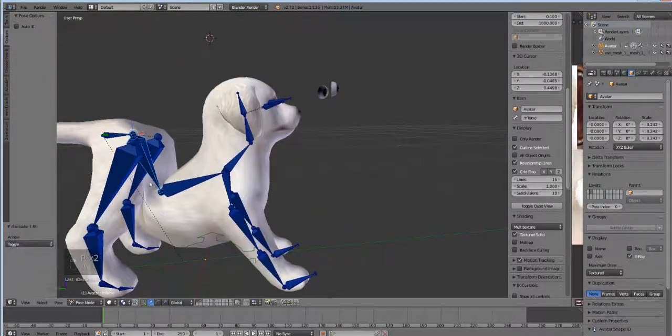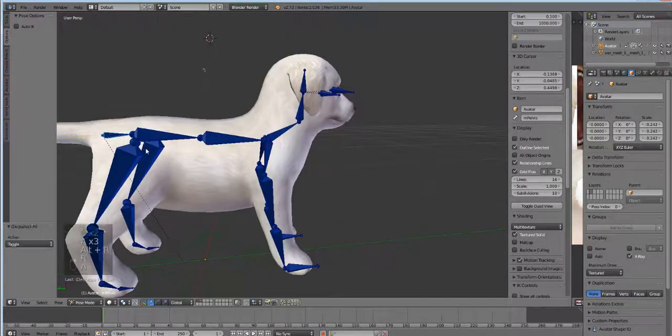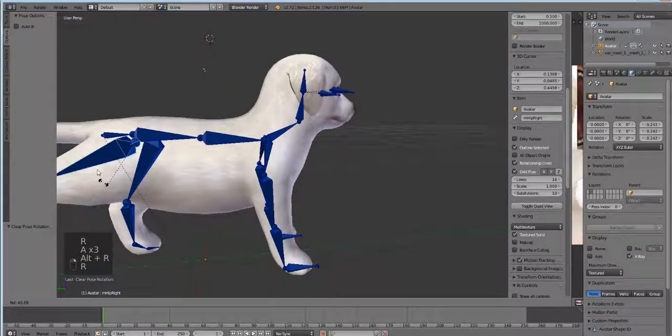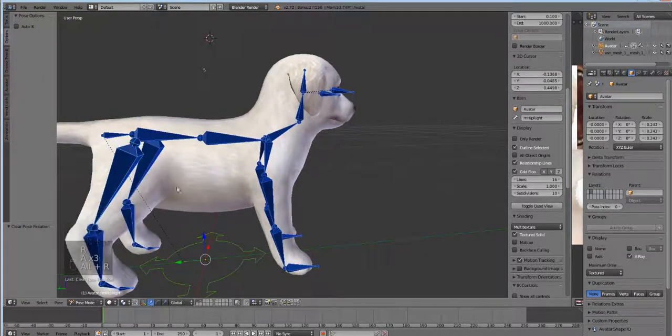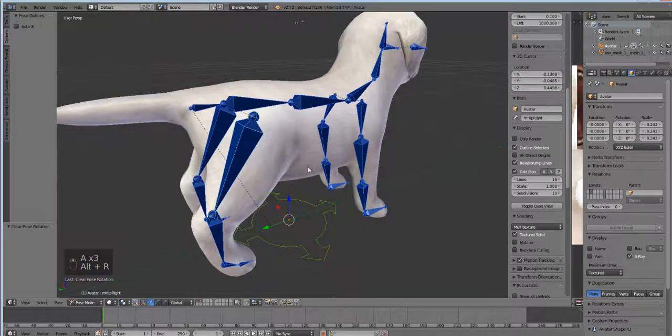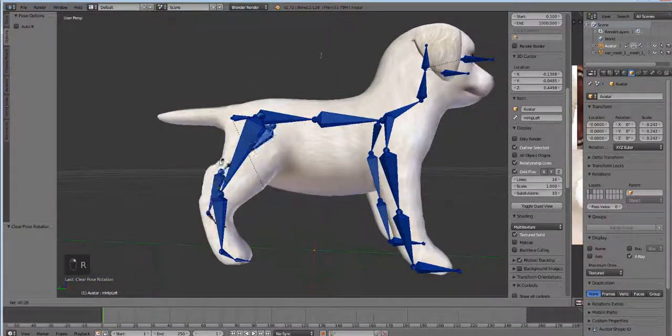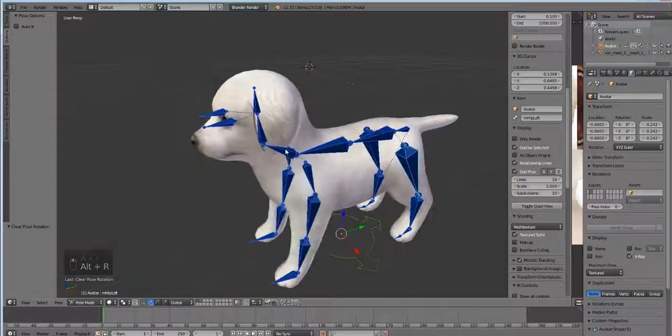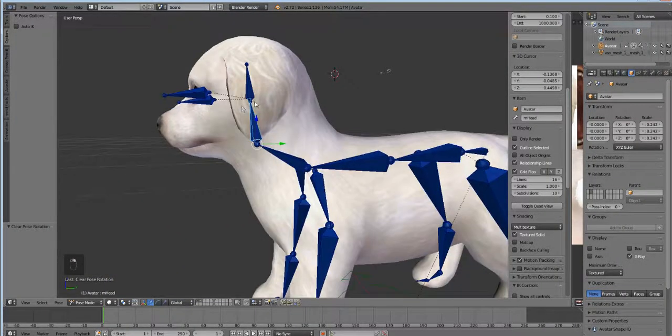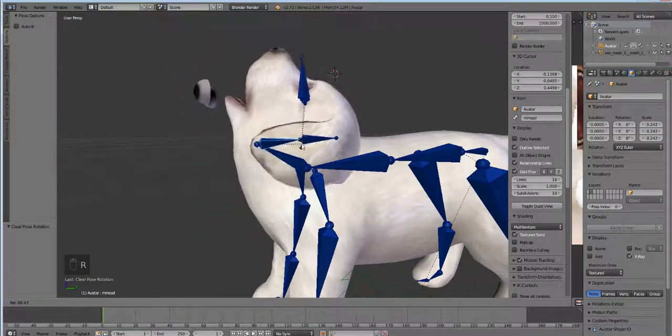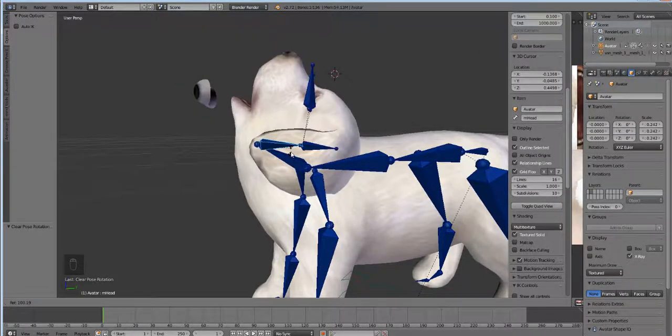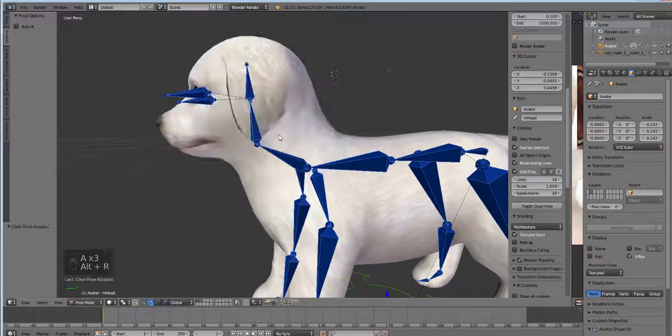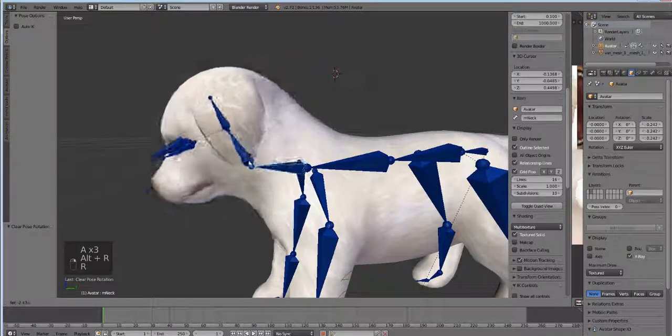And then once it's done we can take it over to the fancy eye blender, add the tail, put the eyes in, all that fun stuff and get it going. That's not good, it's not supposed to be doing that.